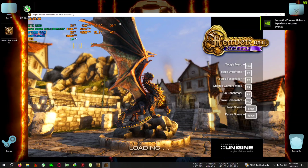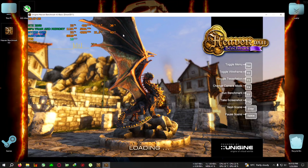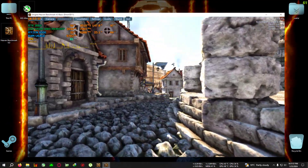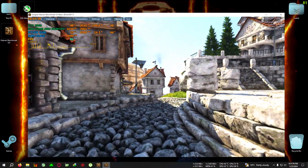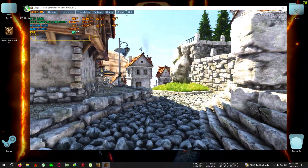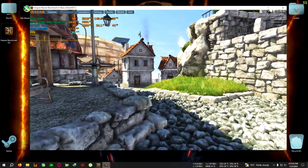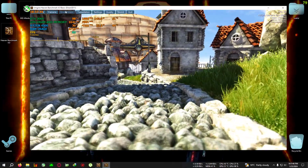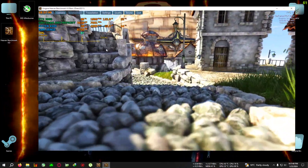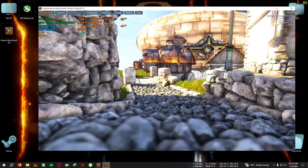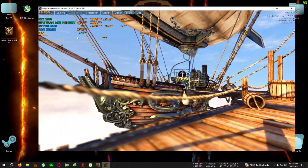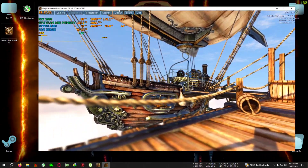One important thing: this tutorial works on every GPU — AMD, Nvidia, and Intel. You also don't have to be on an MSI brand card. Even though this is MSI Afterburner software, it works on every single brand of GPU out there.